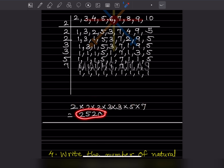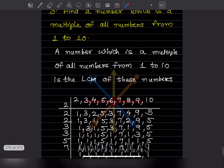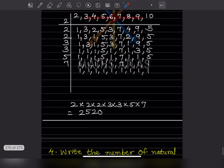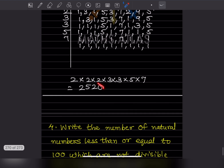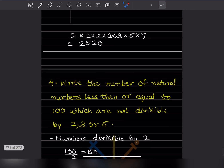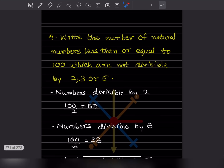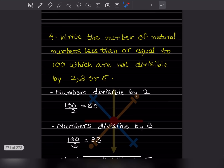When you multiply all the divisors together, you get 2520. So a number which is a multiple of all numbers from 1 to 10 is 2520.